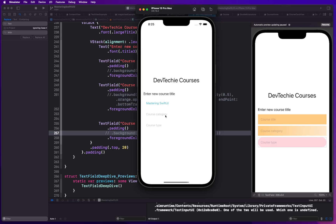In order to customize placeholder text, we need to come up with our own solution. We can put a custom control together using a ZStack and observe the value in the binding variable. If the binding variable is empty, we will display a Text view; otherwise we display the TextField. So we'll have a ZStack with a Text view and TextField on the same bounds, and when the text is empty we display the Text view. As soon as the user starts typing and there's a value, we display the TextField.